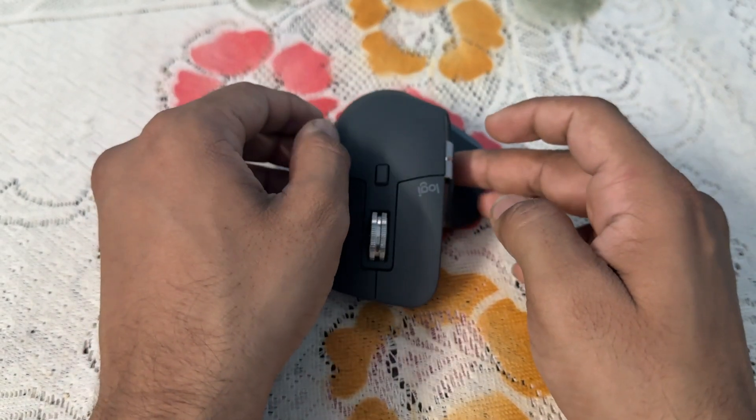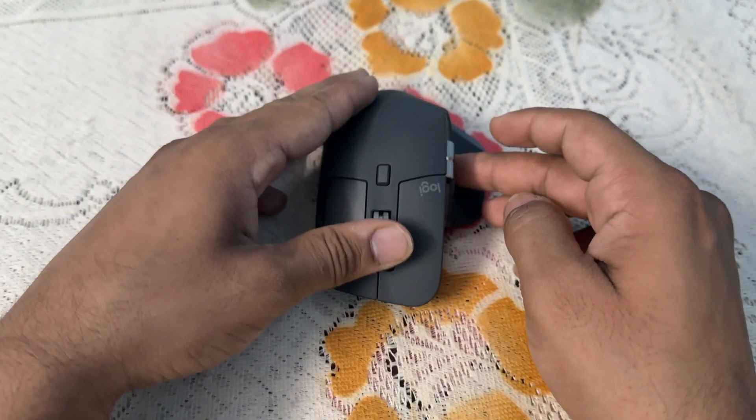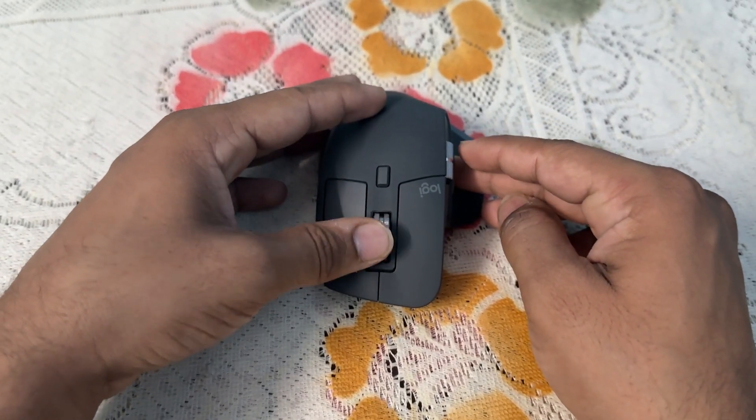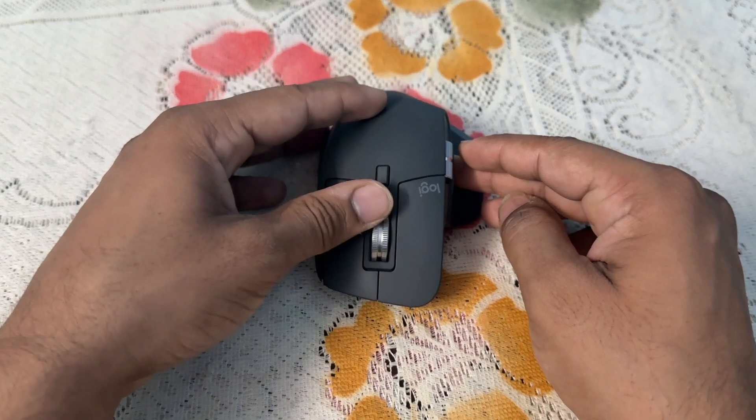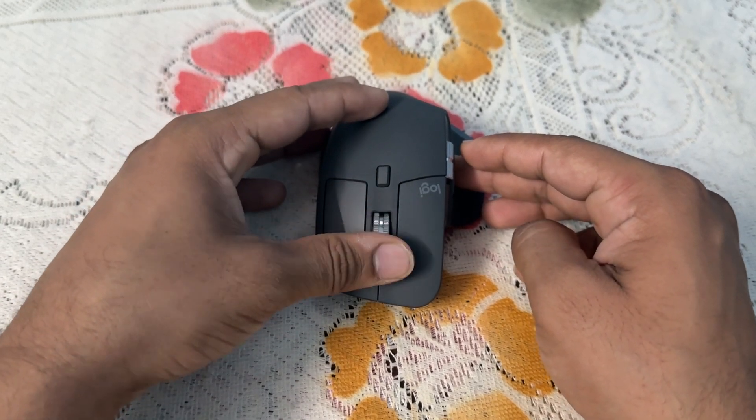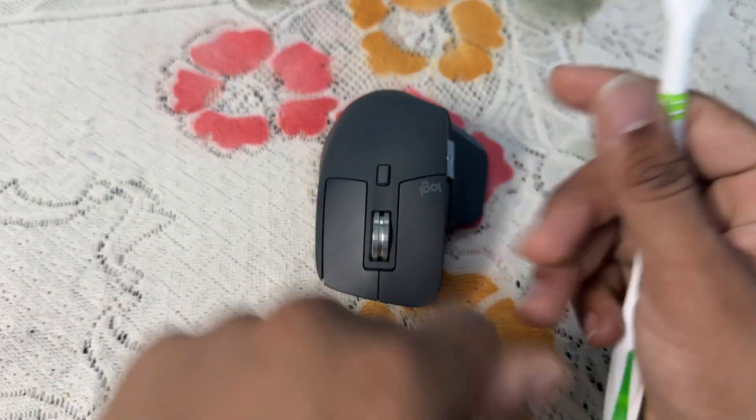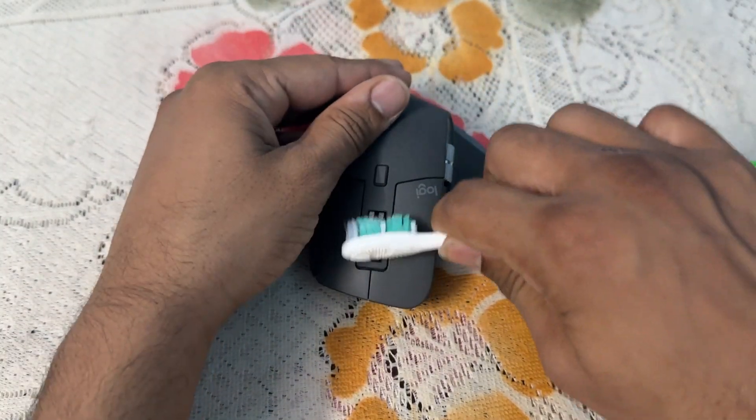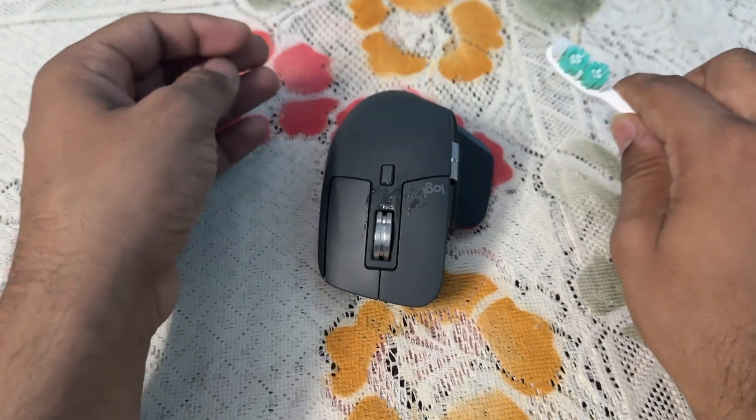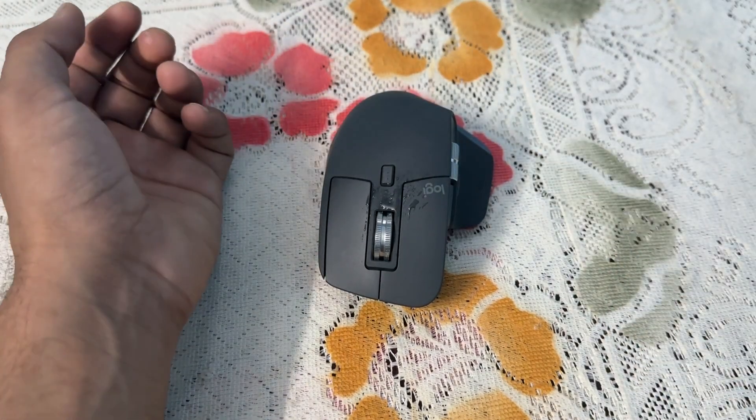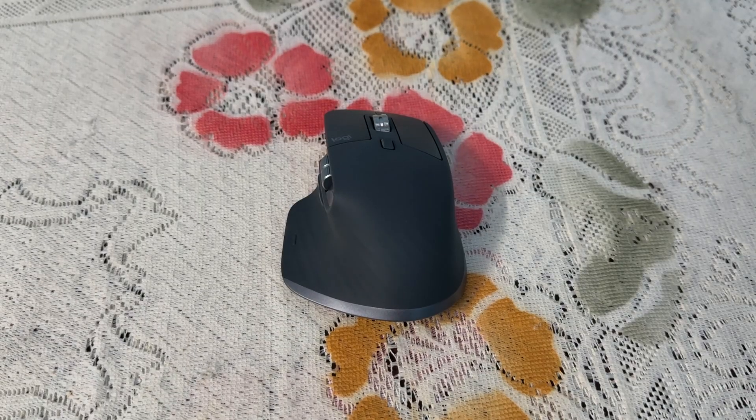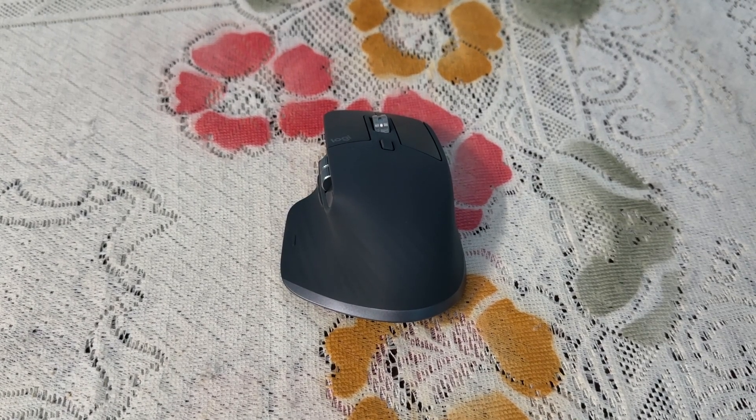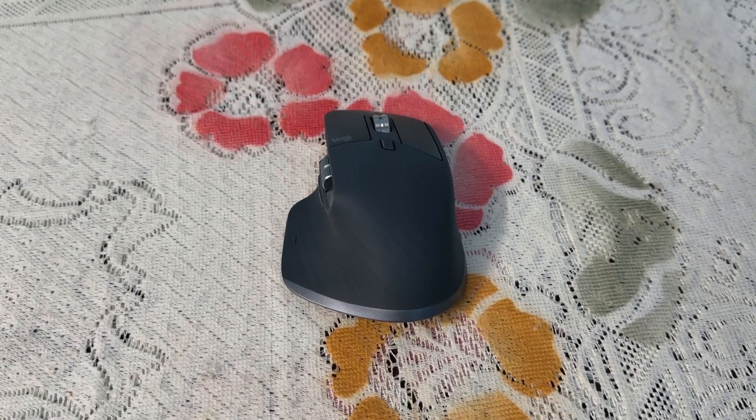Then gently roll the scroll wheel back and forth to dislodge debris. Use compressed air or a small brush to clean the scroll wheel. Once it's clean, you can try to use it again.